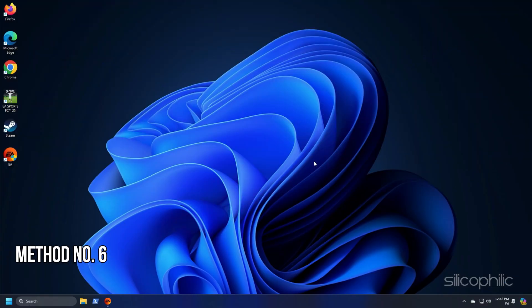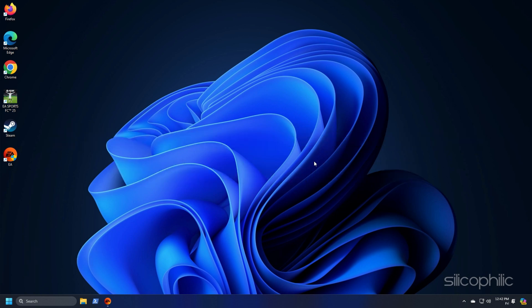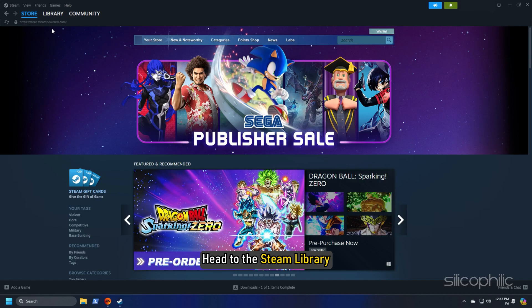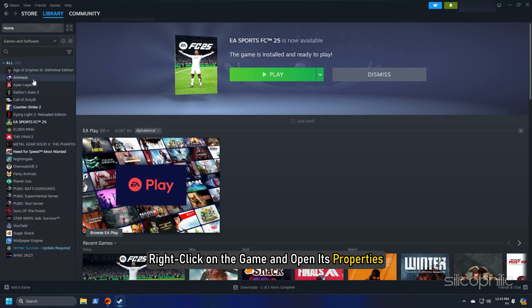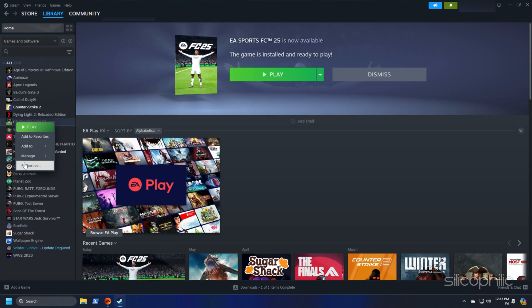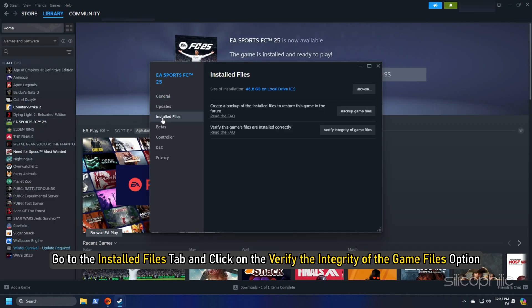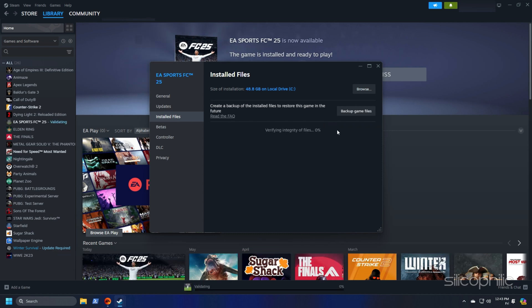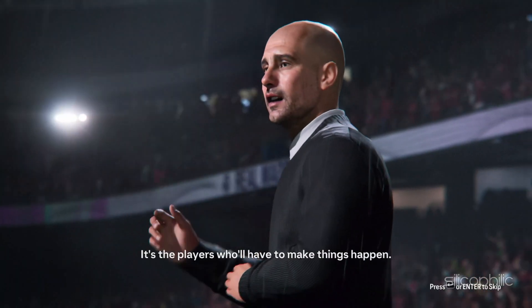Method 6: Verify the integrity of the game files. Missing or corrupted game files can also cause errors like this. So verify the game files. Here is how you can verify the integrity of the game files from the steam platform. Head to the steam library, right click on the game and open its properties. Go to the install files tab and click on the verify integrity of game files option. Wait till steam verifies the game files and download the missing file or fix the corrupted game files. Once done, launch the game and check.